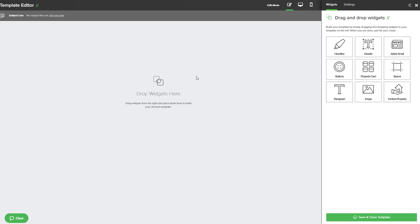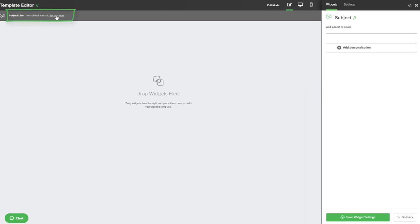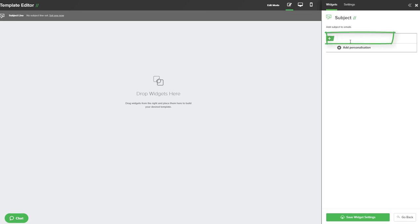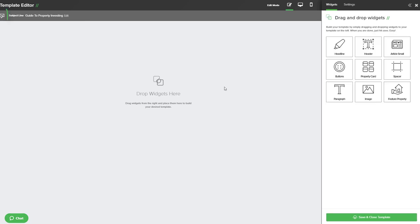Now the first part is to give it a subject. In the top left let's set a subject and over on the right we can type that here. Once you've entered your subject, at the bottom of that screen hit save widget settings and you will see your subject appear at the top left.